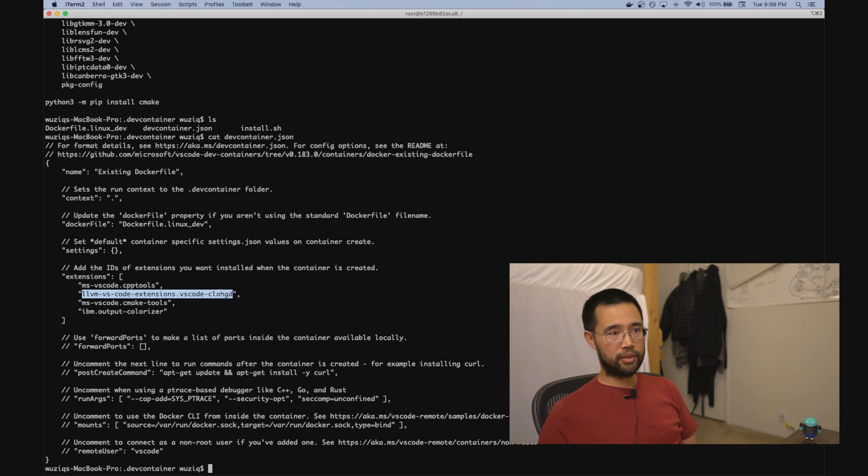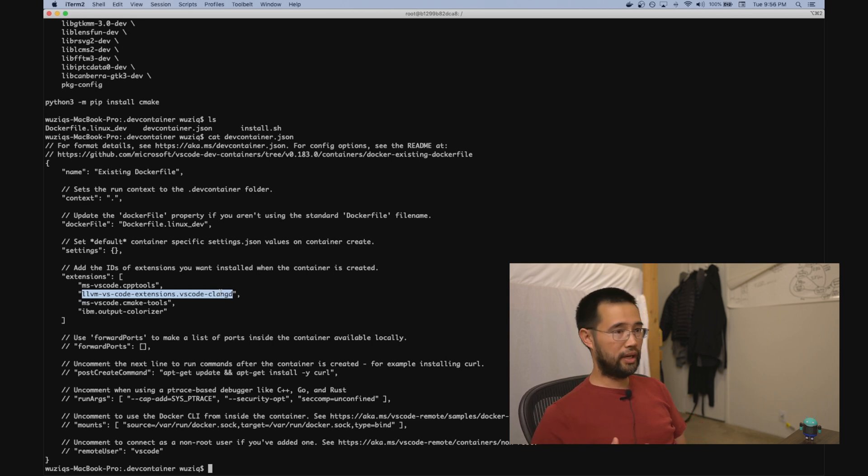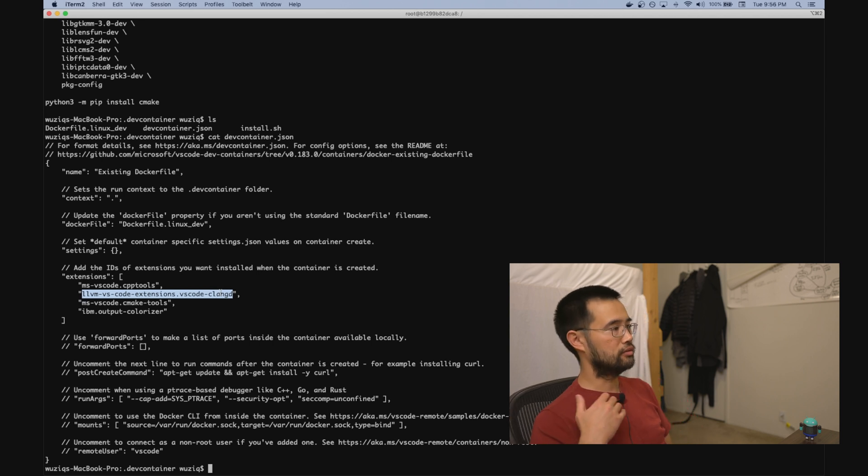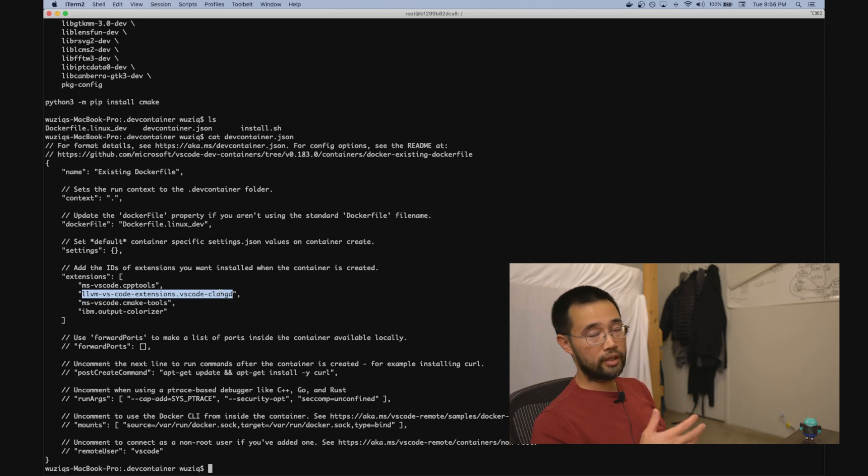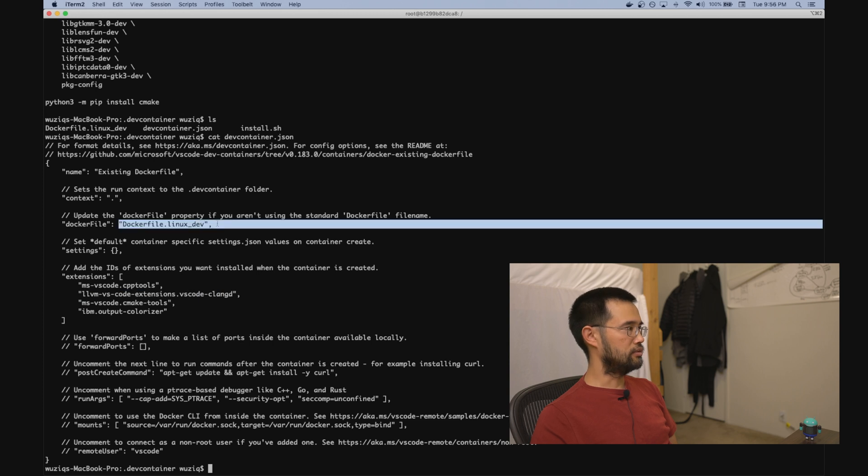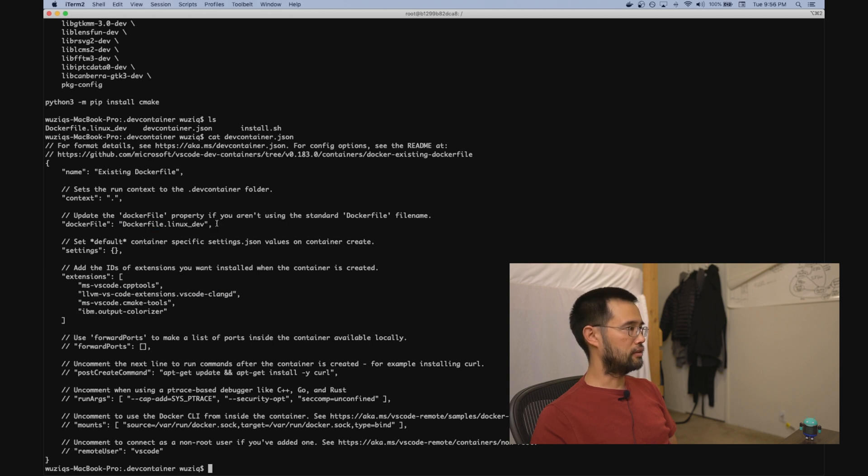Normally they'd be running on my Mac, but since the code is accessed by VS Code via a volume mount on the container, the extensions actually need to run in the container. And then the other thing I updated here was the Dockerfile, just because I didn't use a standard Dockerfile filename.